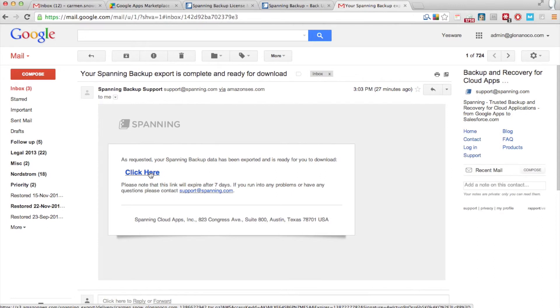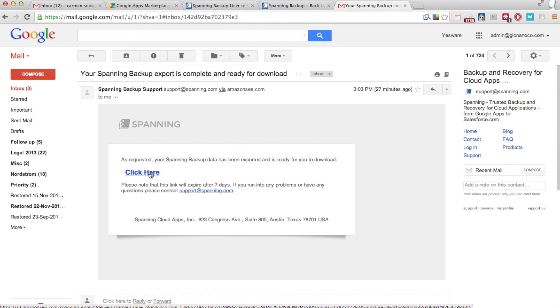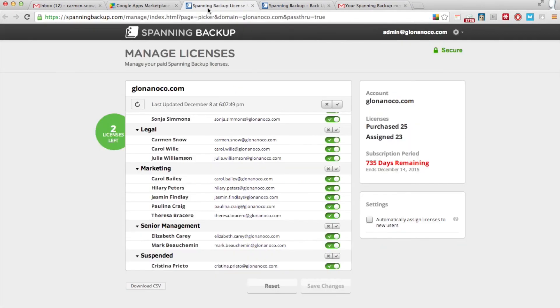Now, to be extra safe, you'll need to store that exported data in a place where it can be backed up. Spanning can store it for you as long as you have an account with us and a license assigned to that user, so even if you delete the account from Google, we can still hang onto the data for you.